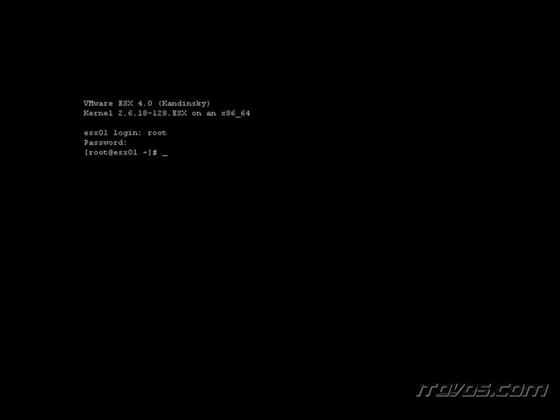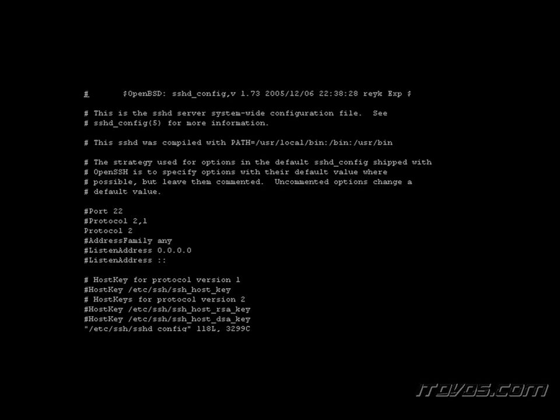And we're going to need to edit a text file. And that file is /etc/ssh/sshd_config. And we're going to use the VI program to edit it. Hit enter.